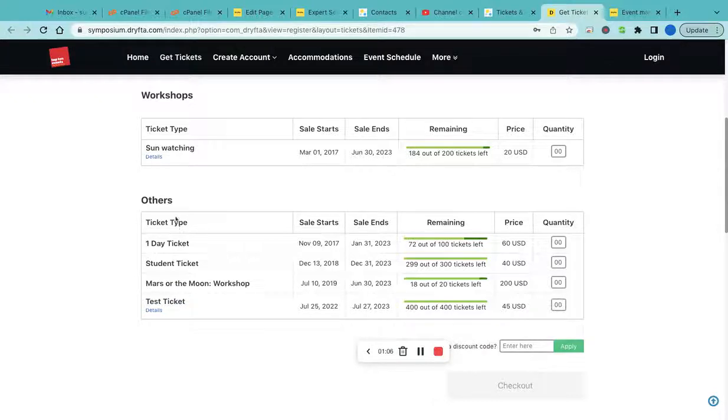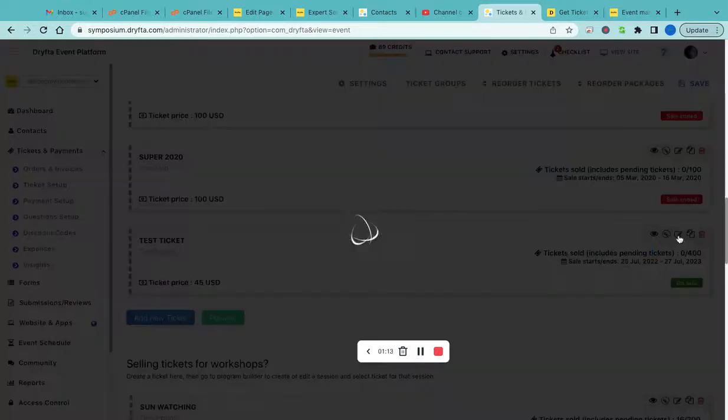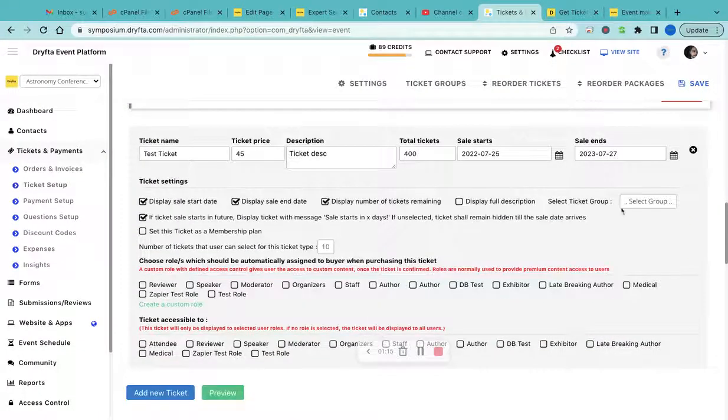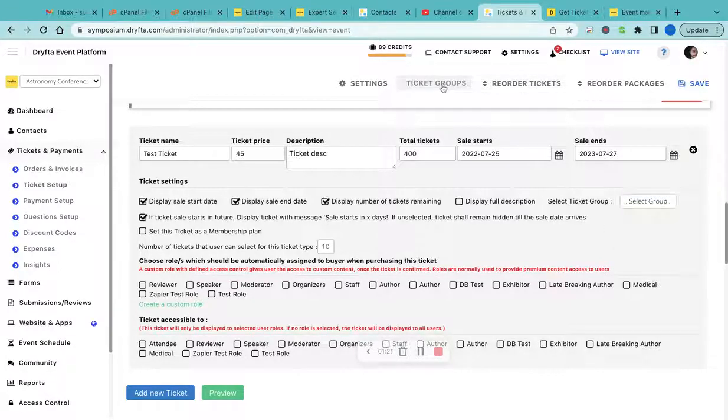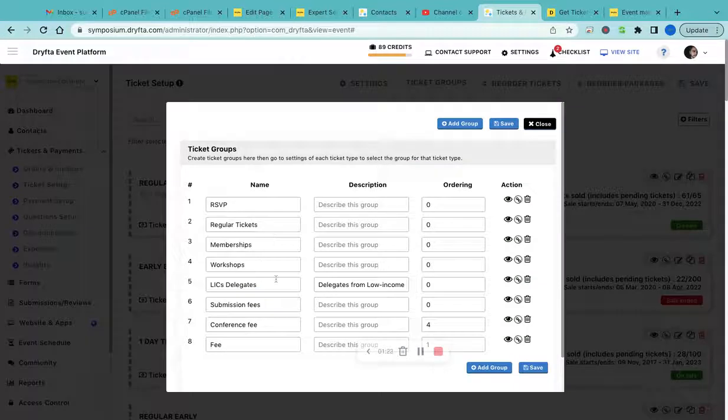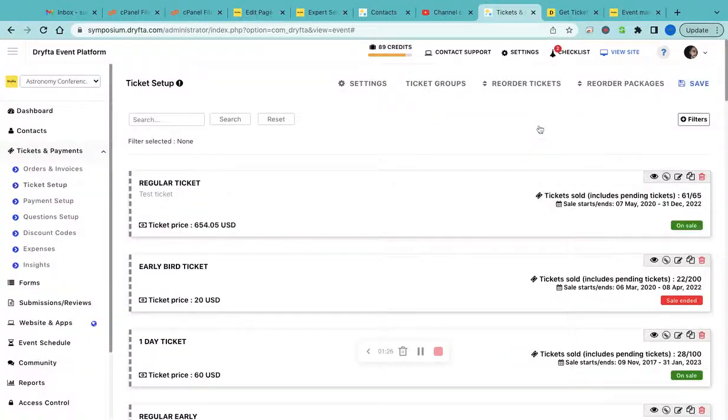You can also group them into separate groups. To do that, click on Edit and then select the group under which you want to display this ticket type. If you want to create a new group, you can click on Groups.